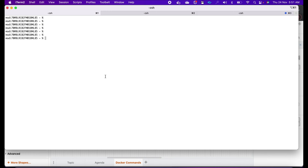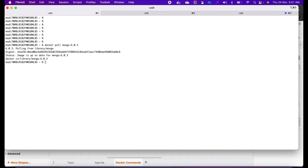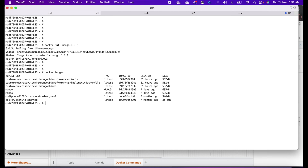I have opened my terminal. I'll type docker pull mongo 6.0.3 and hit enter. That is done. Now let's run docker images — we can see that MongoDB 6.0.3 is available. I also have another image of mongo that is 'latest', but in this demo we will be using 6.0.3.